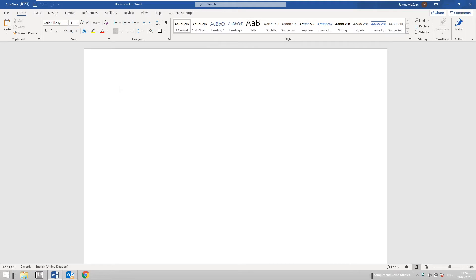Welcome. Today I want to focus on the office integration for Content Manager. My name is James McKeon. I'm a pre-sales consultant for Microfocus and I work on the secure content management suite.